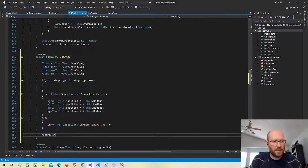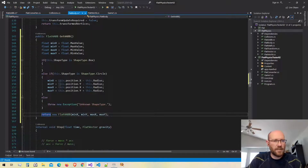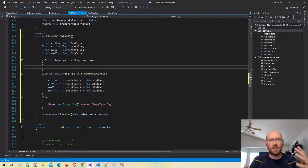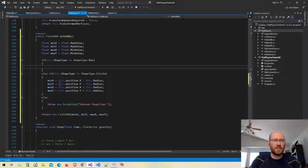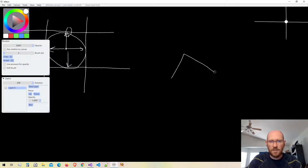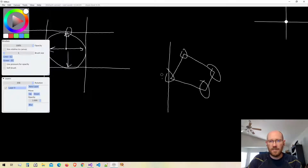At the end we just return a new axis-aligned bounding box. That's it for the circle shape. Now the polygon shape is a little more complicated. First we need to get all of the vertices via the transform vertices. Whether it's a box or a general convex polygon, this is going to work for either shape. We just want to loop through all of the vertices and determine which ones are the min and max along each one of the axes, and we'll end up with a bounding box around that shape.